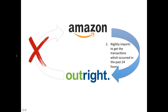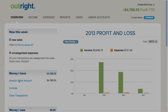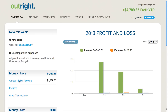Now let's visit the OutRight dashboard to see what it looks like. You can see that my Amazon seller account information is now in OutRight. I can click this link and look at all the transactions, or if I want to look at income and expenses separately, I can do so.